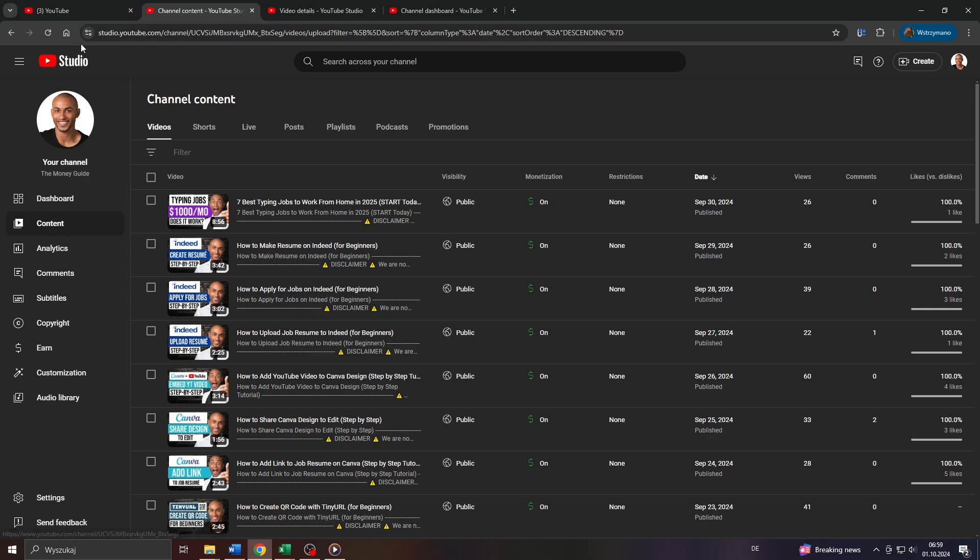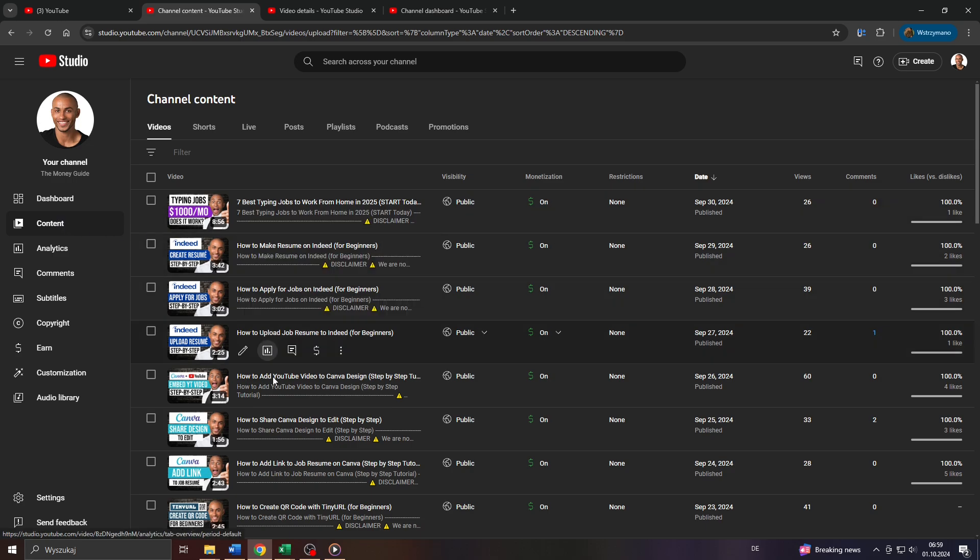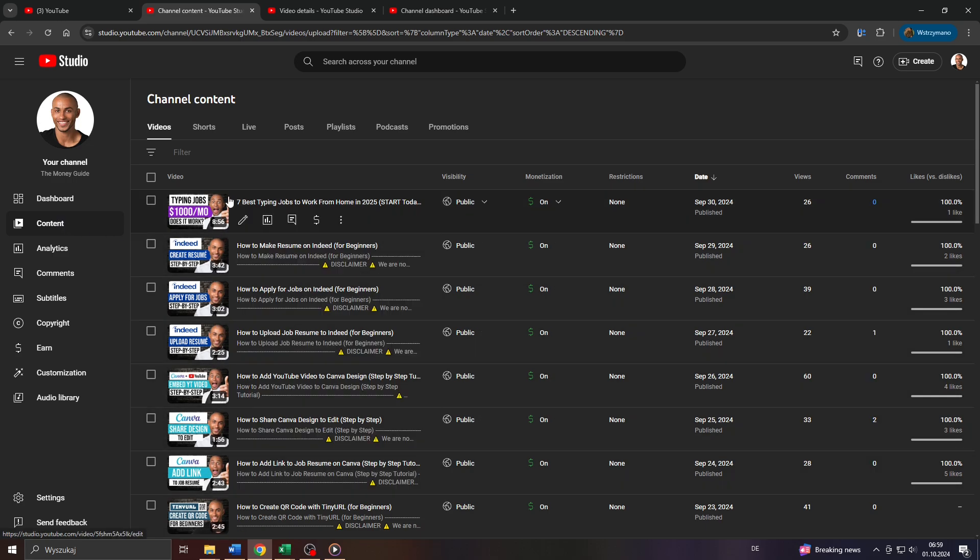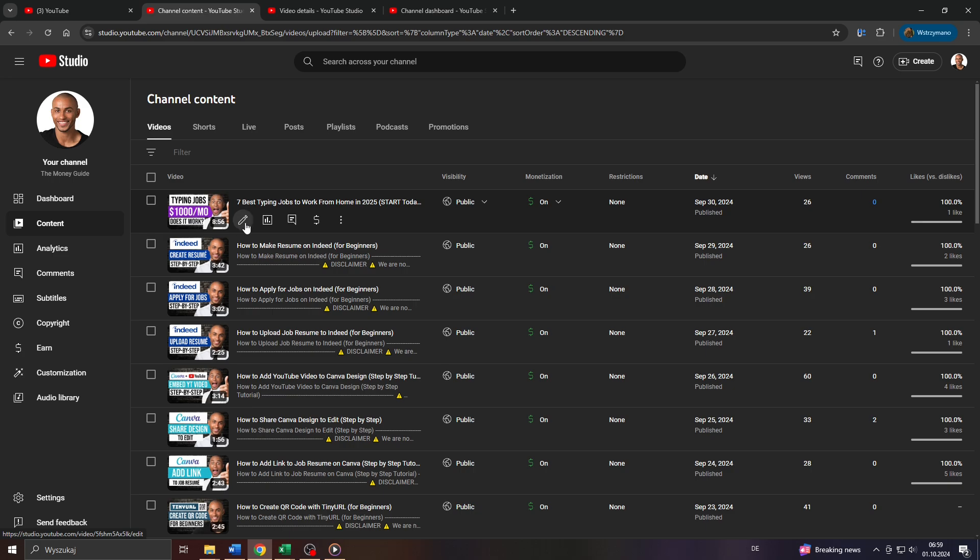Next, once inside your YouTube Studio, head over to the content section here to the left and select the video you would like to add chapters to. Like for example, I will go with the most recently released video just like that.